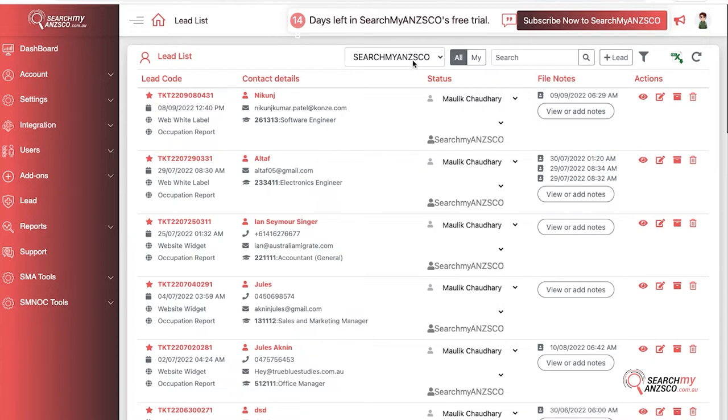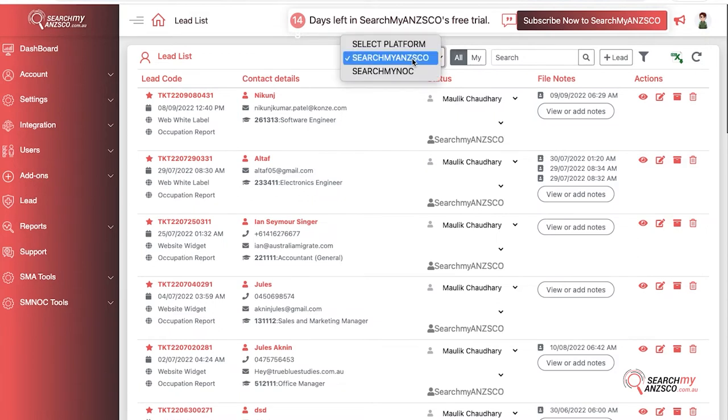On the top you have the platform, so if you are using multiple platforms like ANSCO and NOC, you can differentiate between two platforms. If you are using just one platform, you will not get this option.